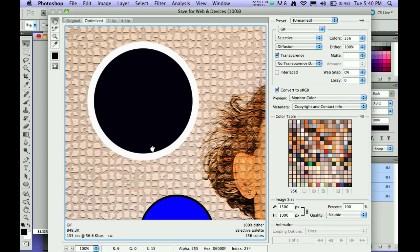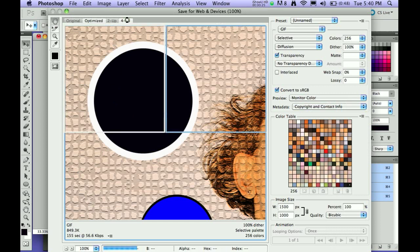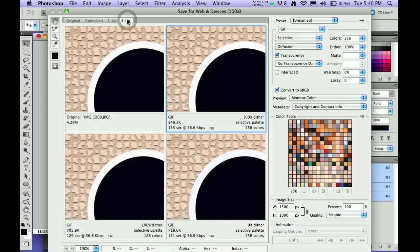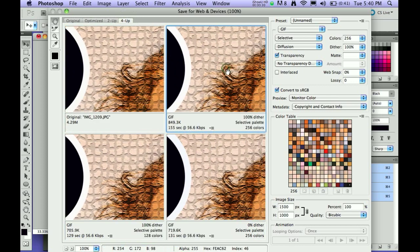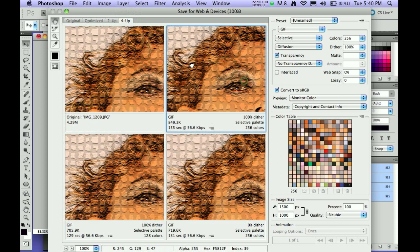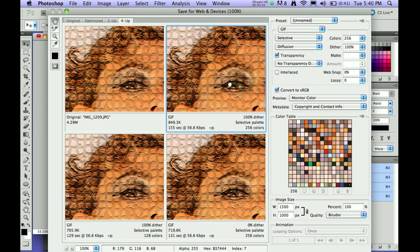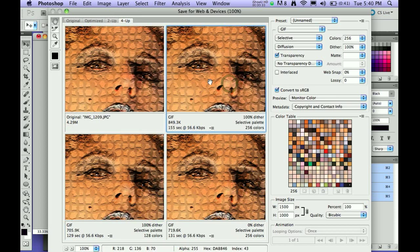So right now, it's saying that if it was a GIF, it would be 849K. We can look at this four up, we can try four different variations and see what the image looks like to us if we like it with the small K size.